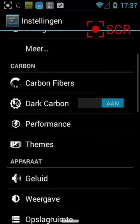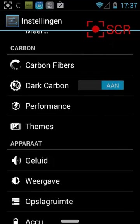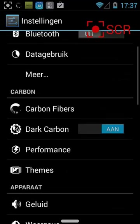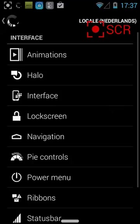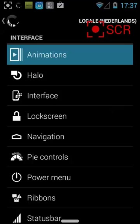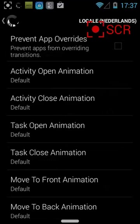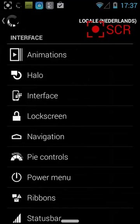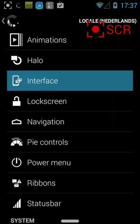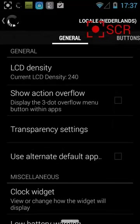Of course you must do this on a rooted phone. In Settings you have all these extra Carbon options, and up here you can set all sorts of things. You should really take a look at it yourself - you can also change the interface the way you want.